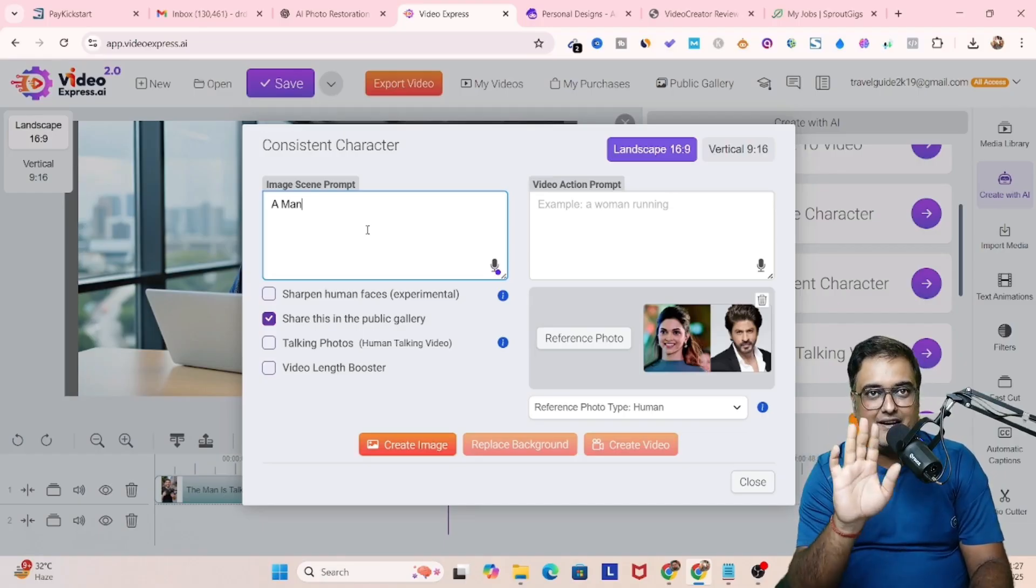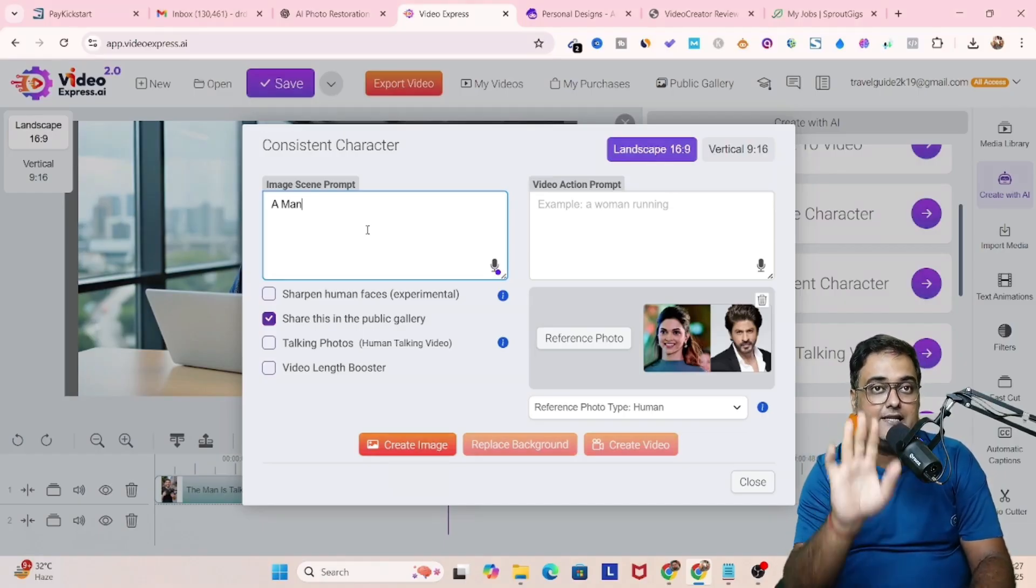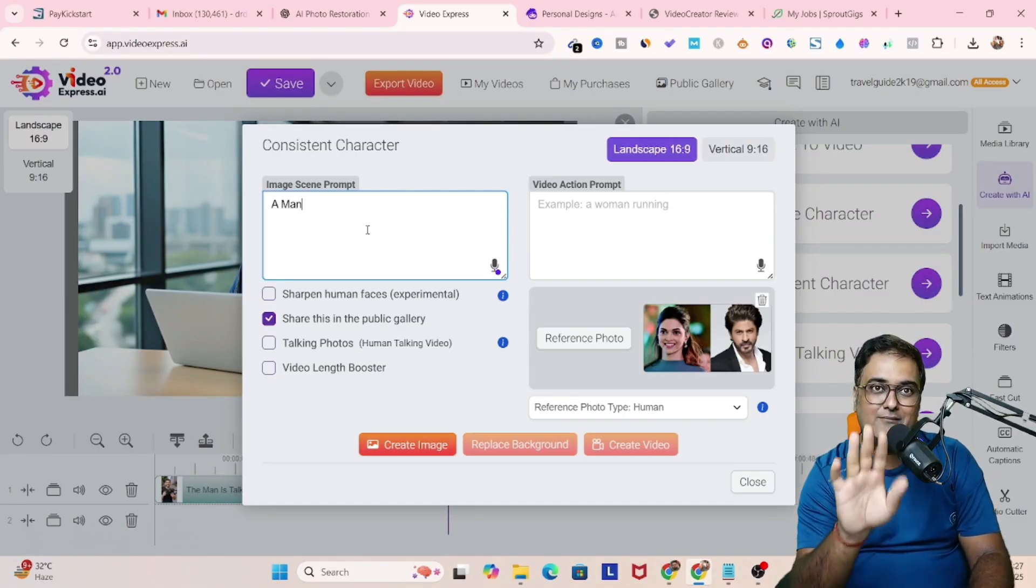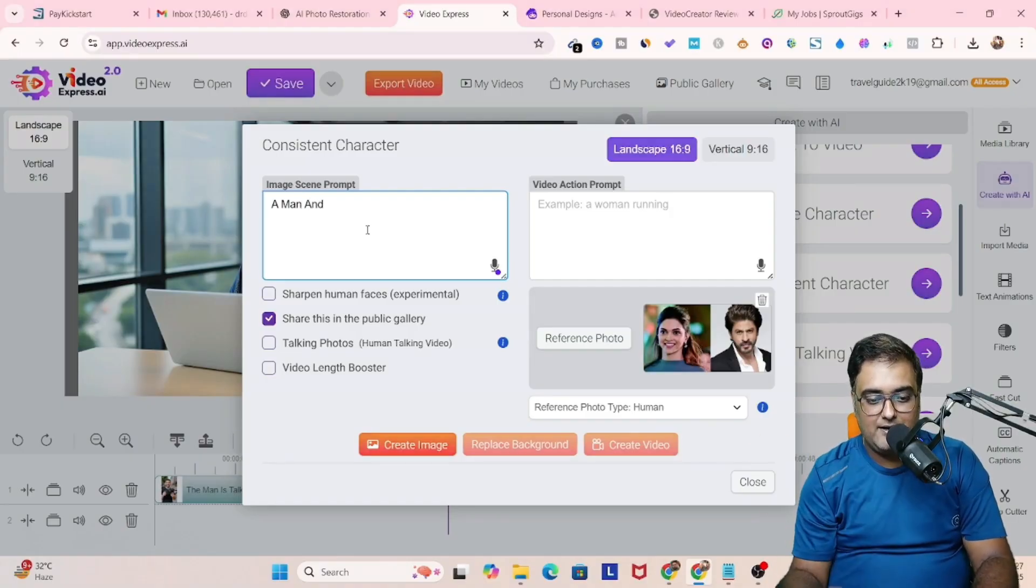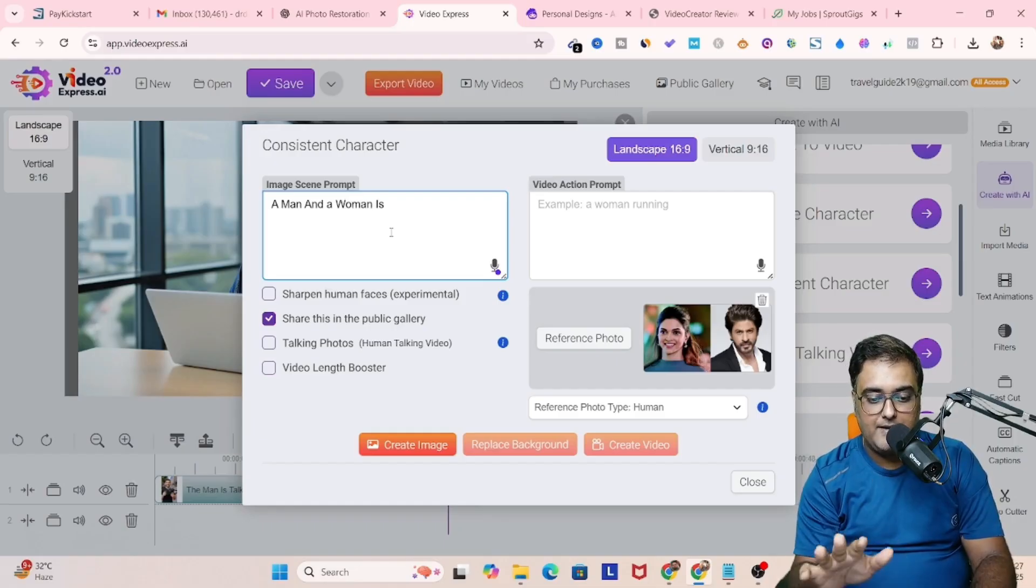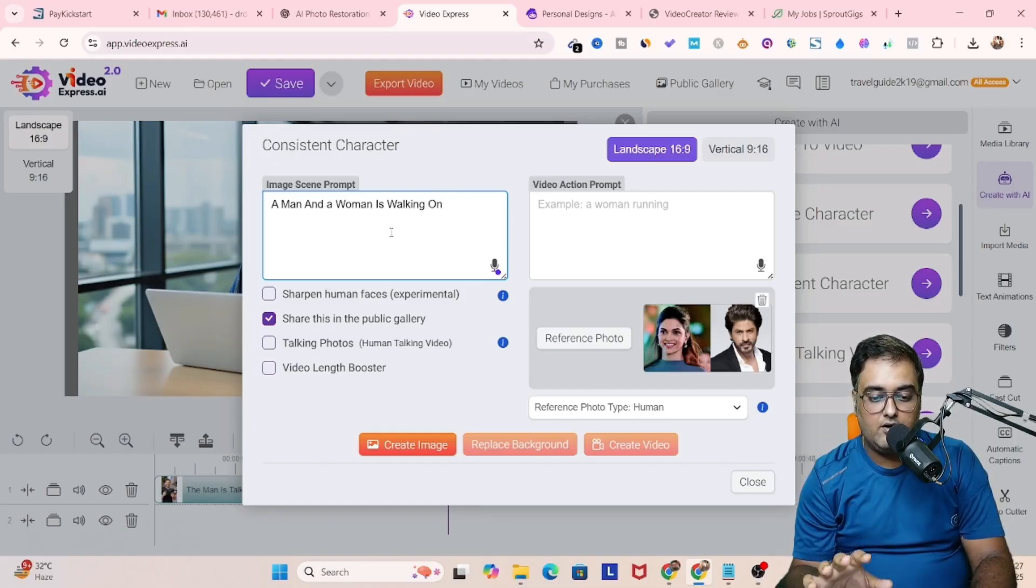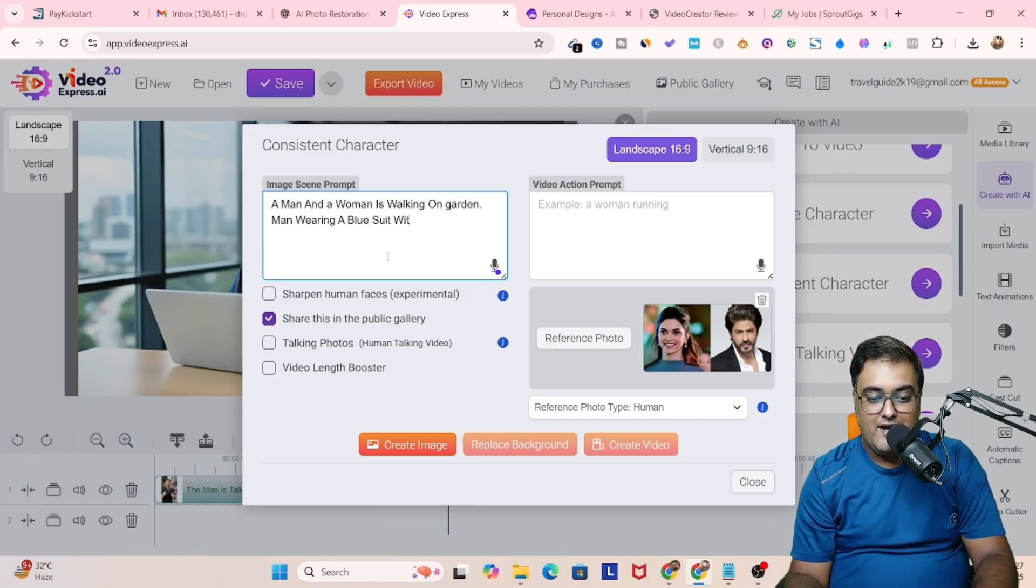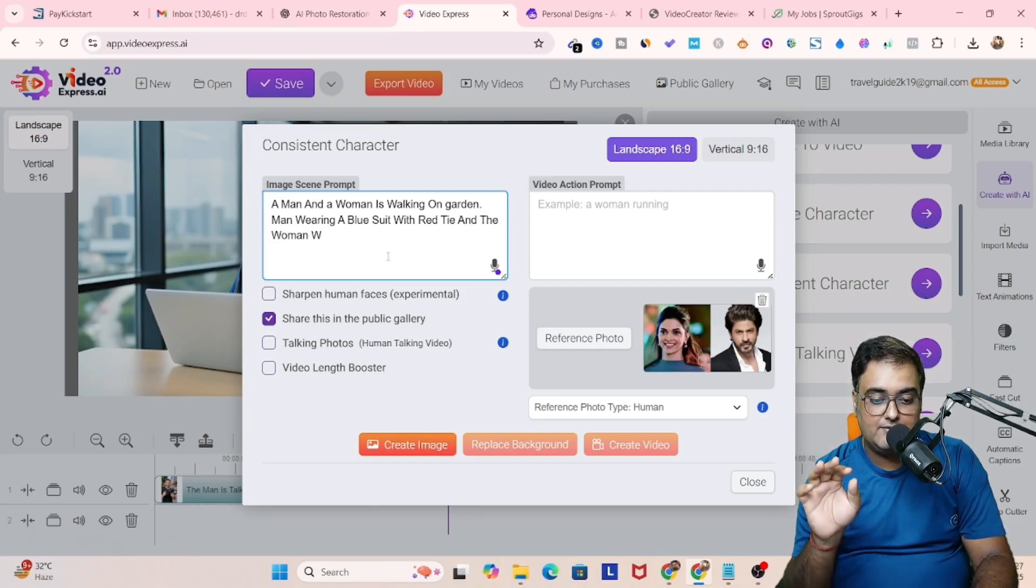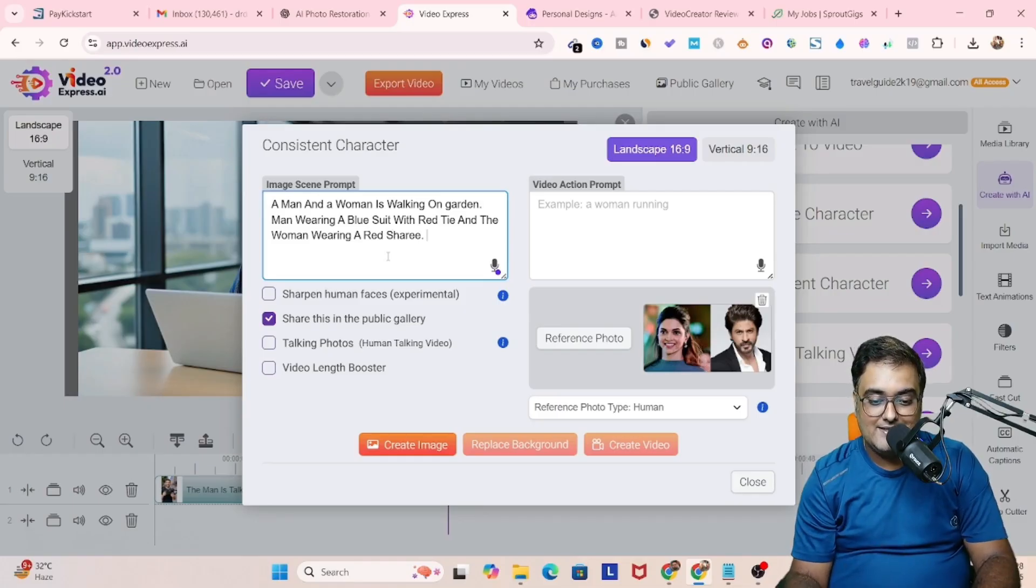This is to protect you from getting caught in cyber laws. This is nothing like the flaw of the tool, but this is done to protect you from cyber laws. That being said, let's give an image scene prompt over here, like the man and a woman is walking on a garden. And then the man wearing a blue suit with red tie and the woman is wearing a red saree.